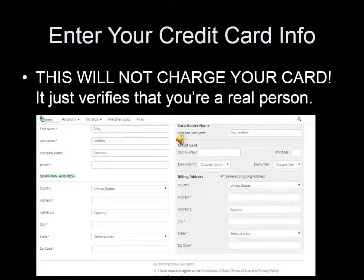You will have to register for each auction that you want to participate in. When you click Register to Bid for the first time, you will have to put in all your billing and shipping information. You will also be required to put in credit card info.